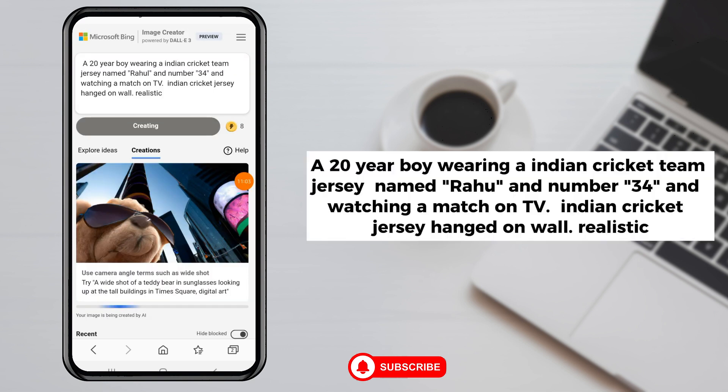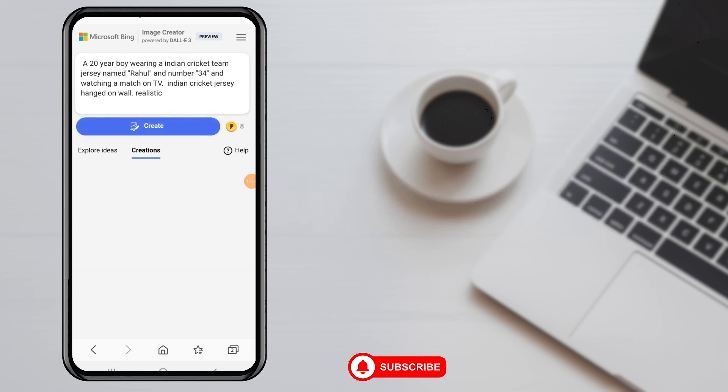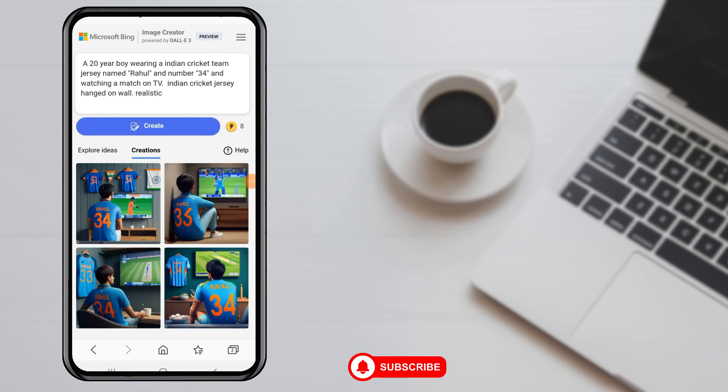Now we update the prompt code to include other countries. Change 'Sri Lankan boy' to 'Indian boy' — only change the Sri Lankan text to India.